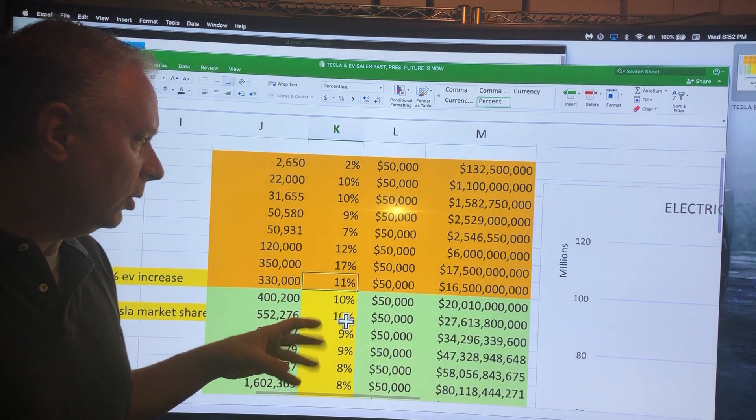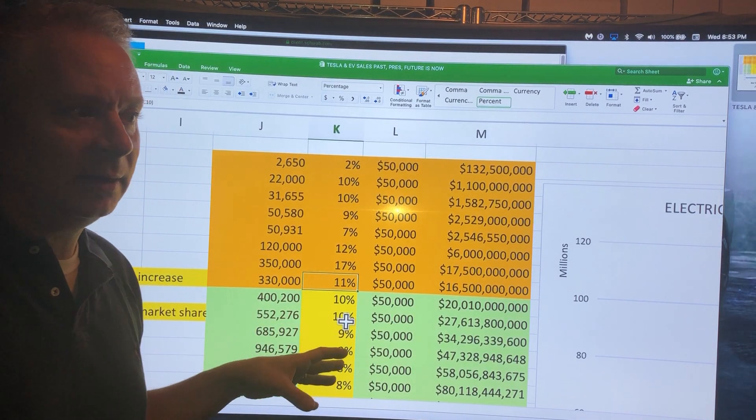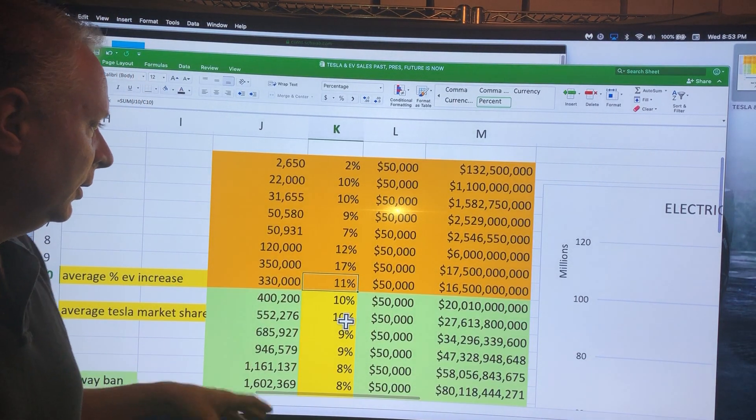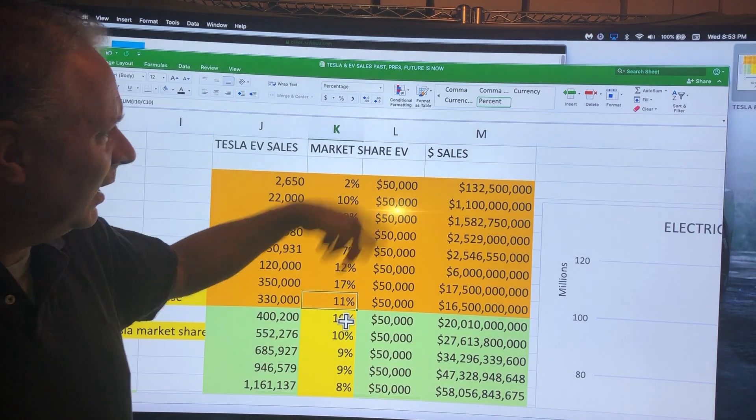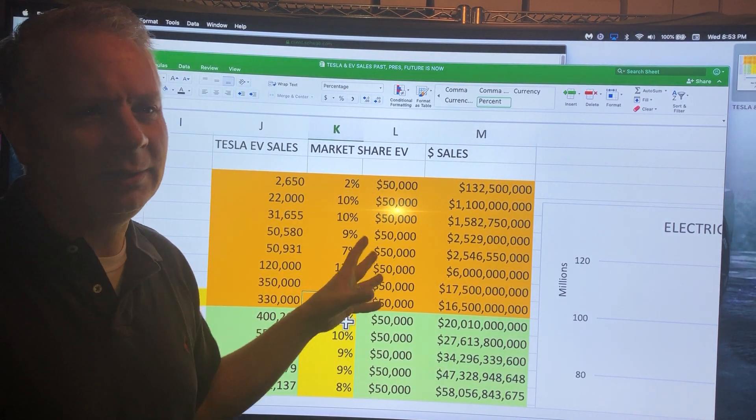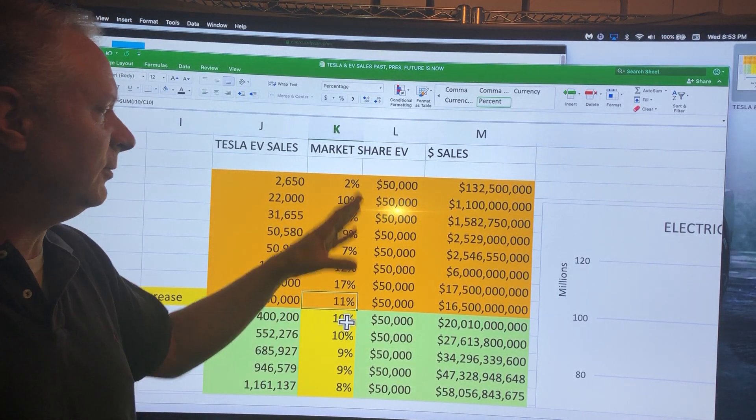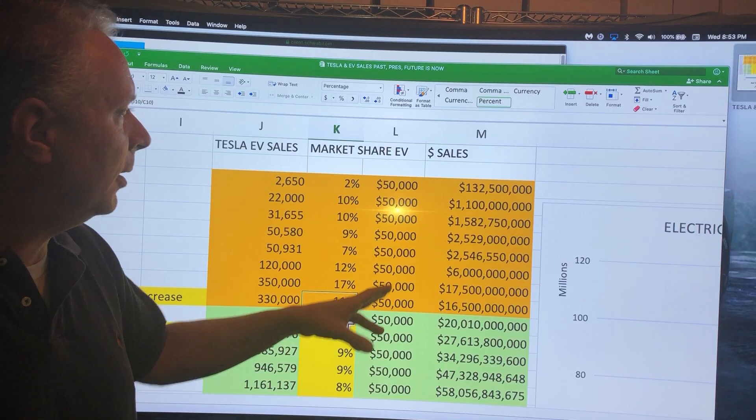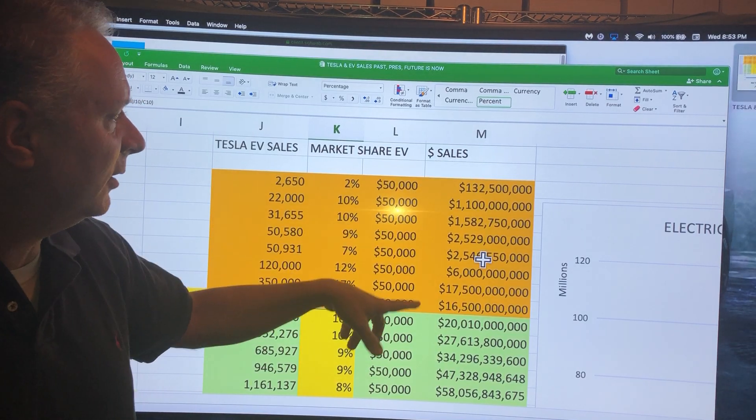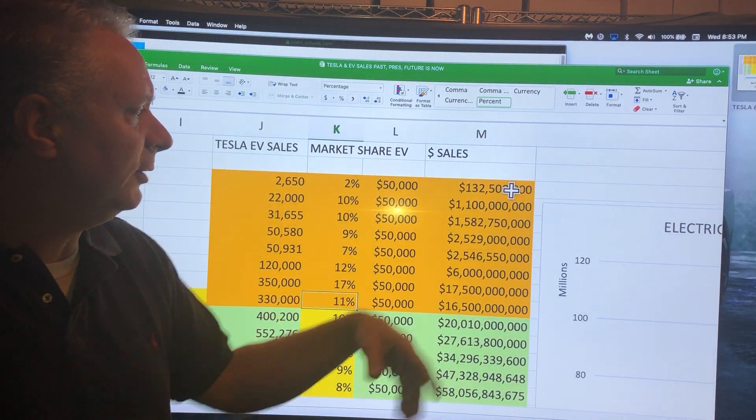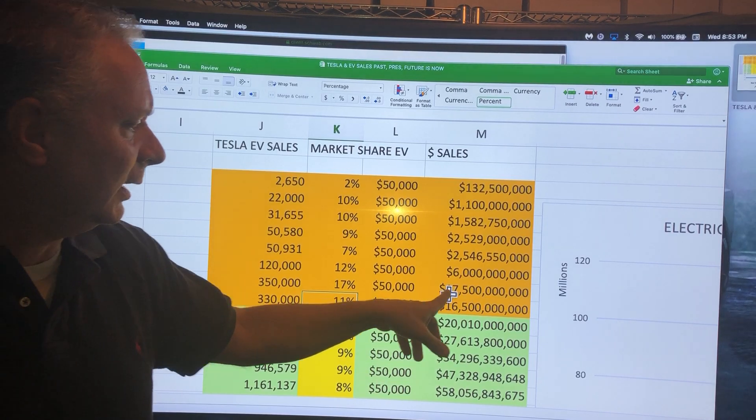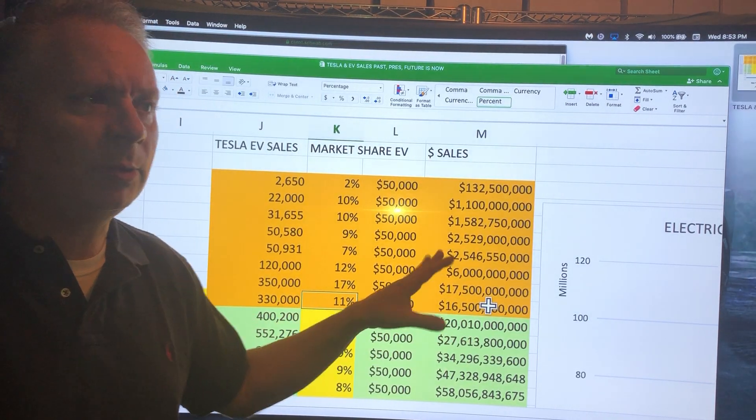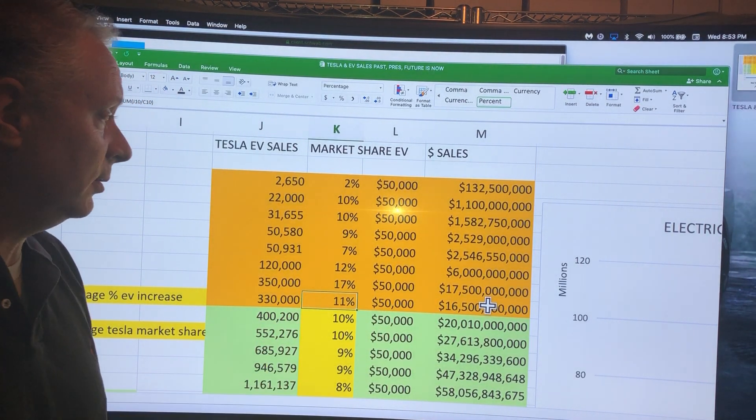I just did an average of $50,000 per car, and you can see the type of sales they're doing: $132 million and now they're looking at $17.5 to $16-point-whatever billion. That's pretty incredible and climbing.